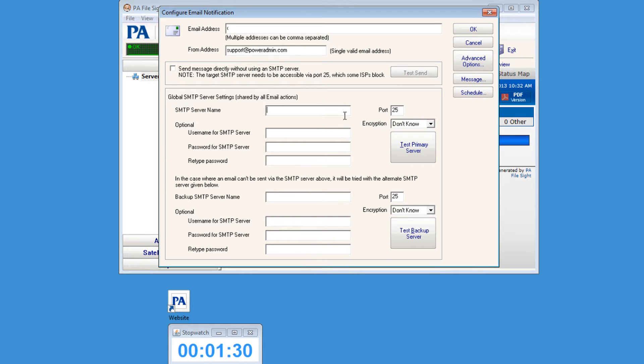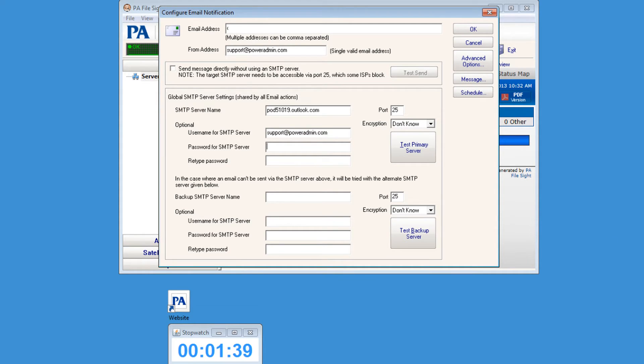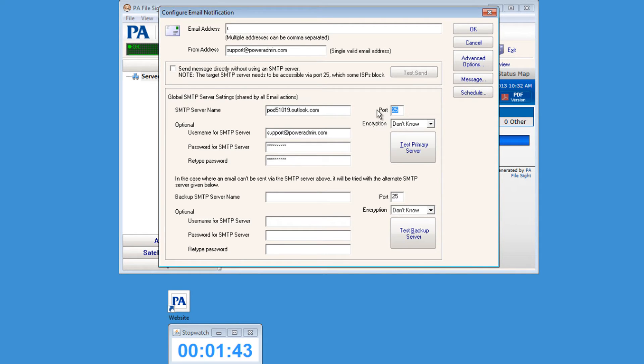From here we'll want to configure email so we're able to receive email notifications. You want to enter your email address, enter your SMTP server name, your password, enter your port number, set the encryption level to Don't Know, and then hit the Test button.